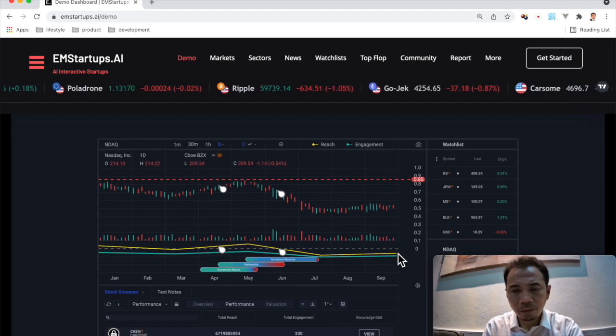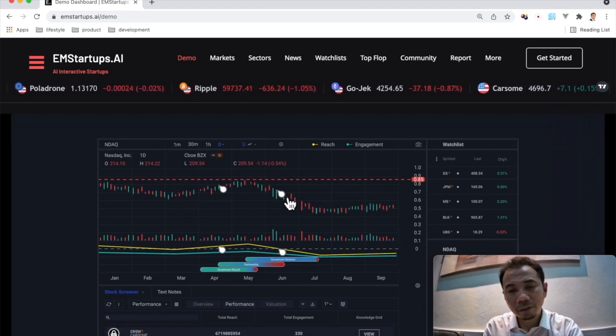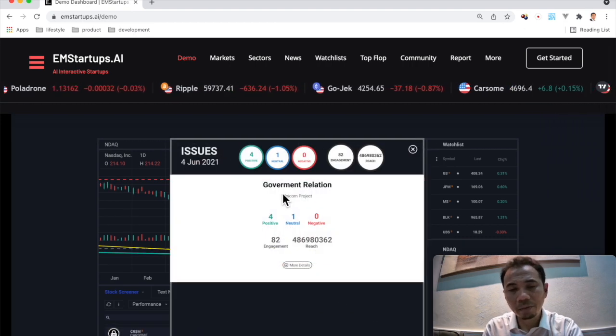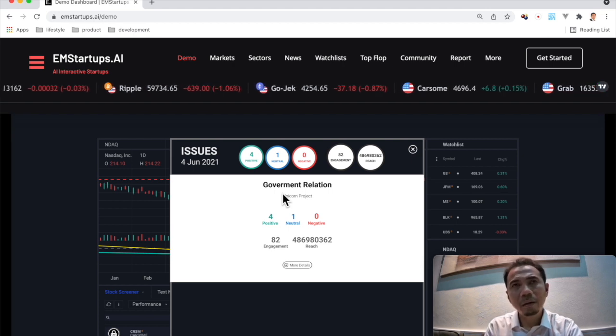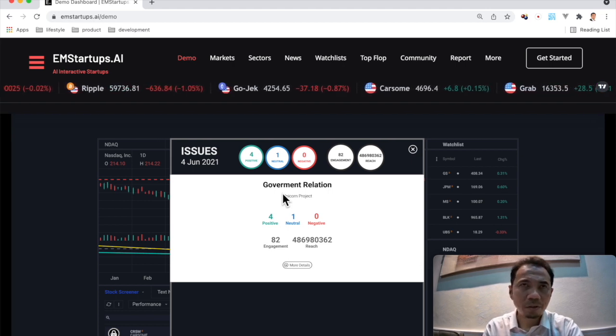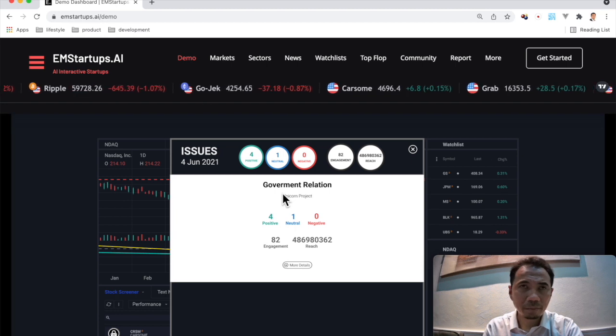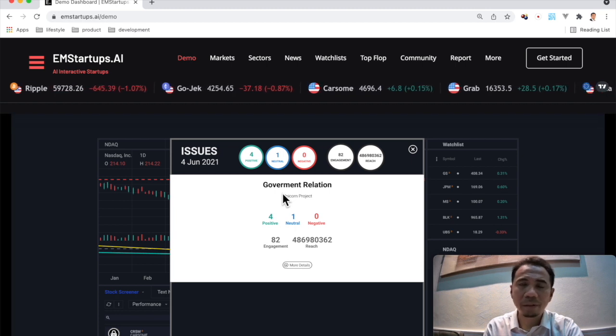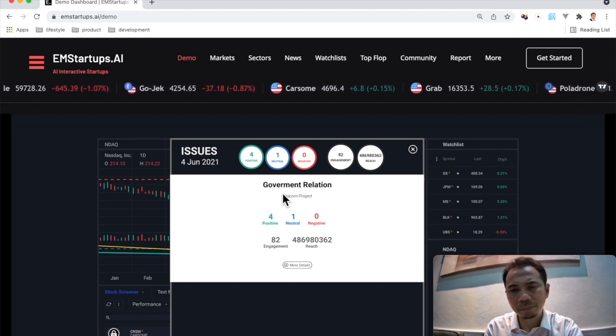So even for the media, the media can actually drill down to the real causes of the sentiment that goes up and down before the peak and after the peak.